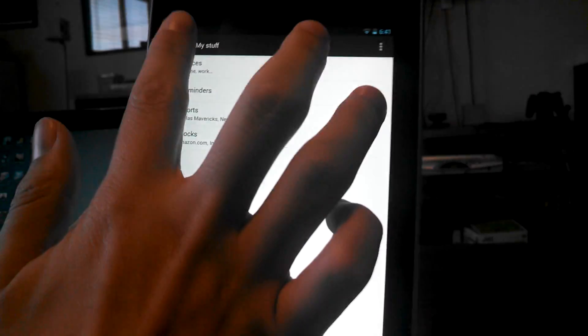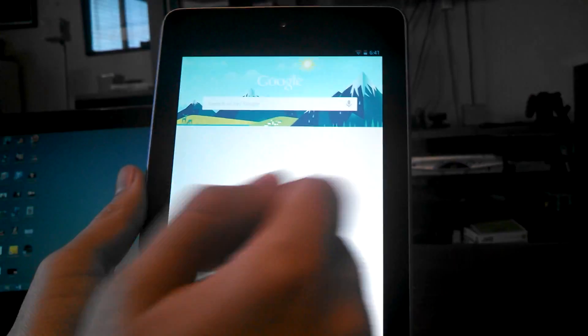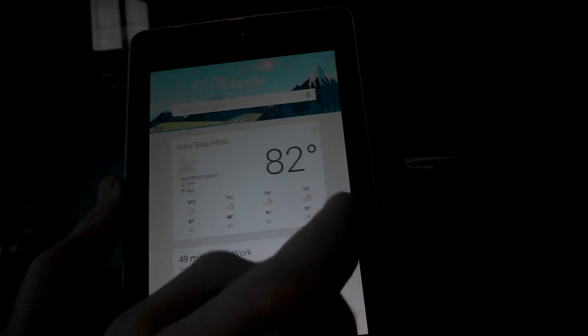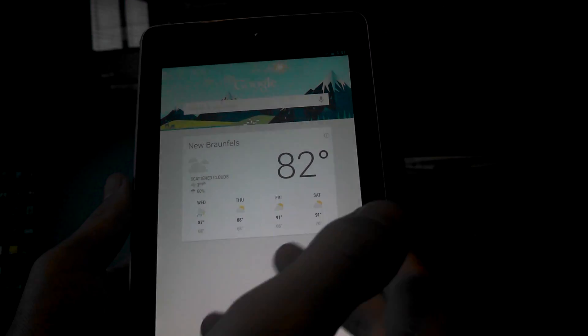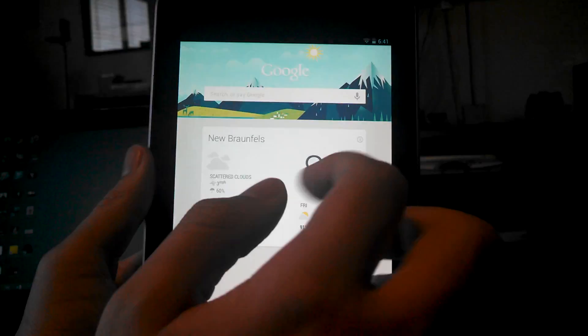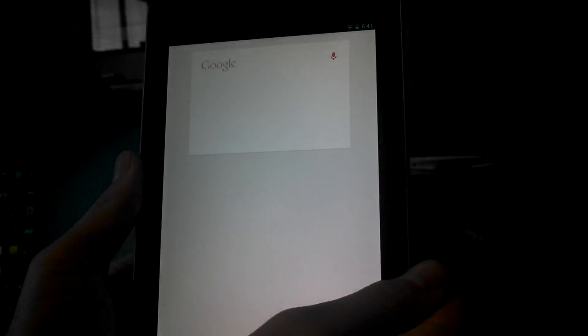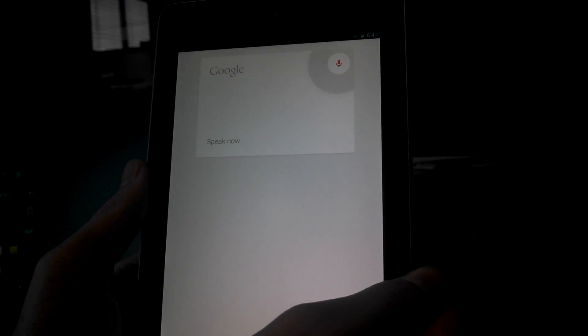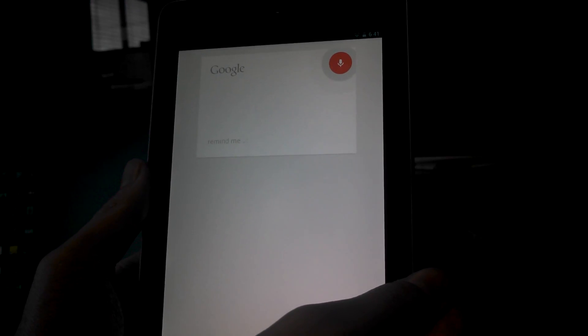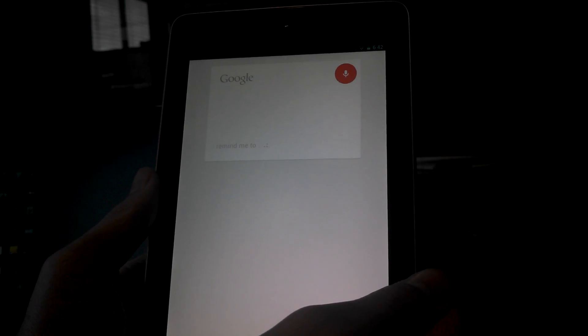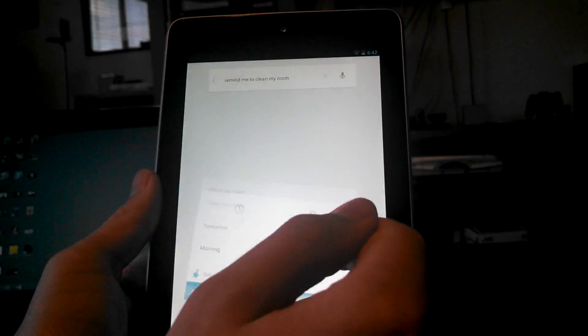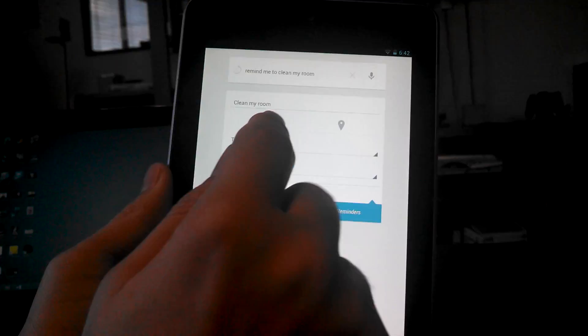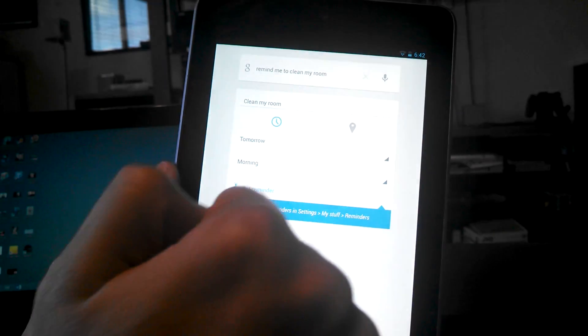So they have location-based ones, which Siri has had for some good time, and this is great that Google has this now. Let's try a regular reminder. Remind me to clean my room. There we go. And this is a time-based one. The clock is blue.